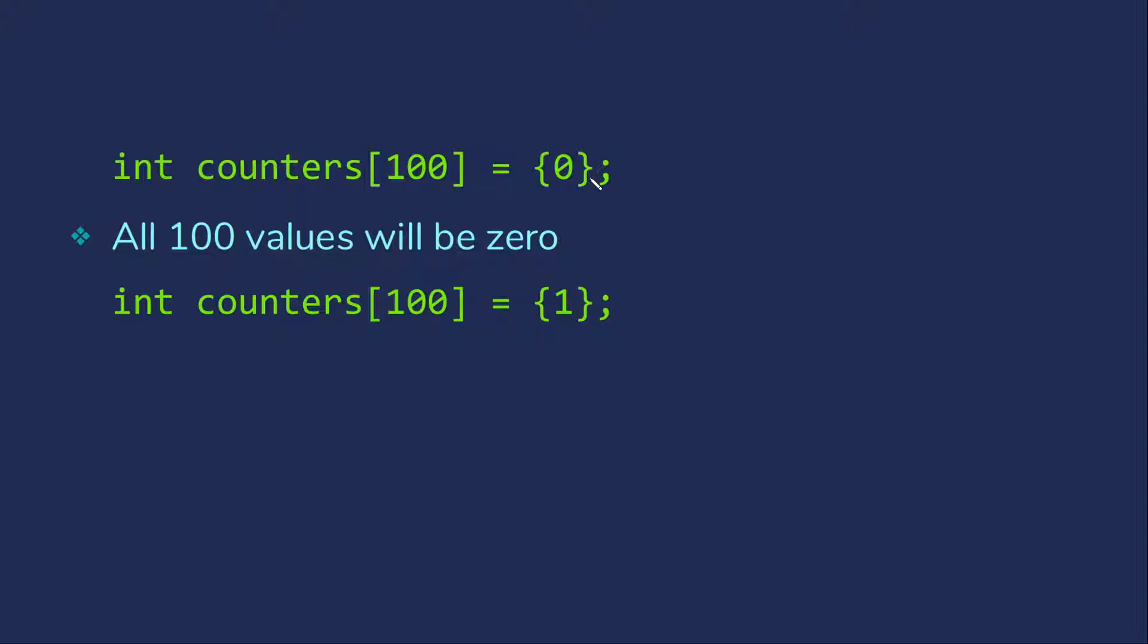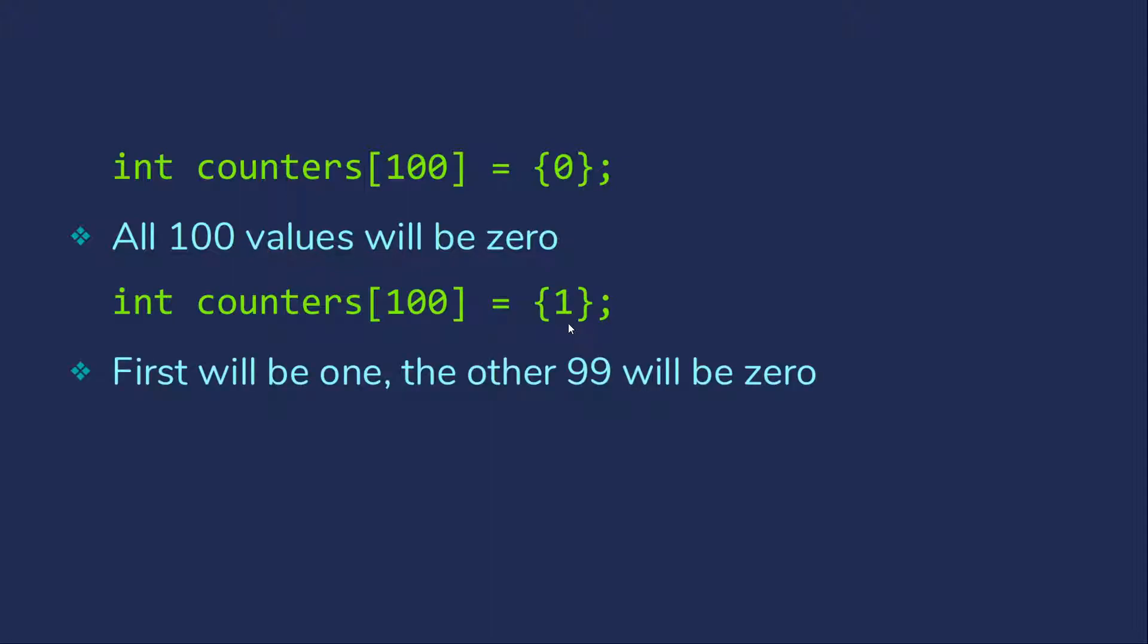But don't let this get confusing. Sometimes people will think that they can get away with this and have it initialize everything to one because it works for zero. However, what's actually going to happen here is the first value would be initialized to one and the remainder will be zero. So if you want to initialize large array to all ones, just as in Java, you're going to want to write a loop.